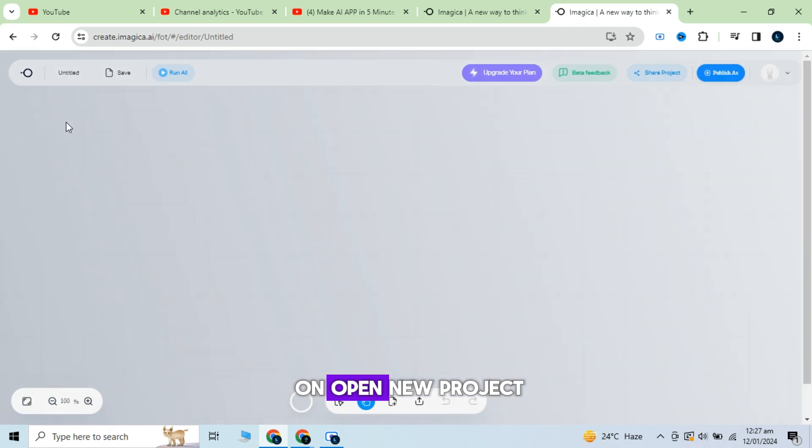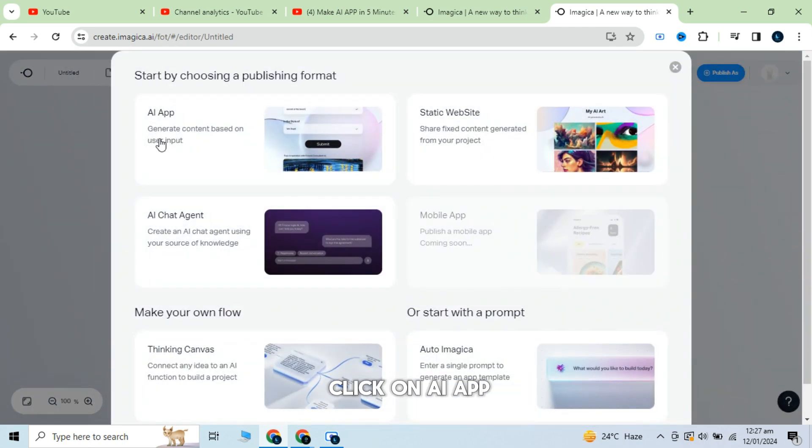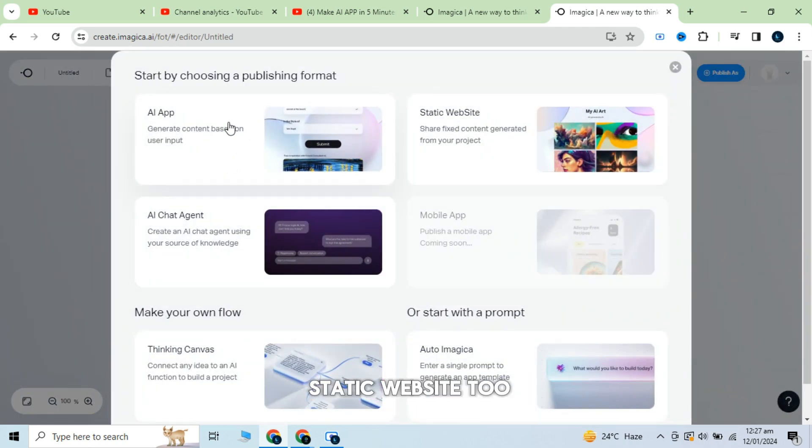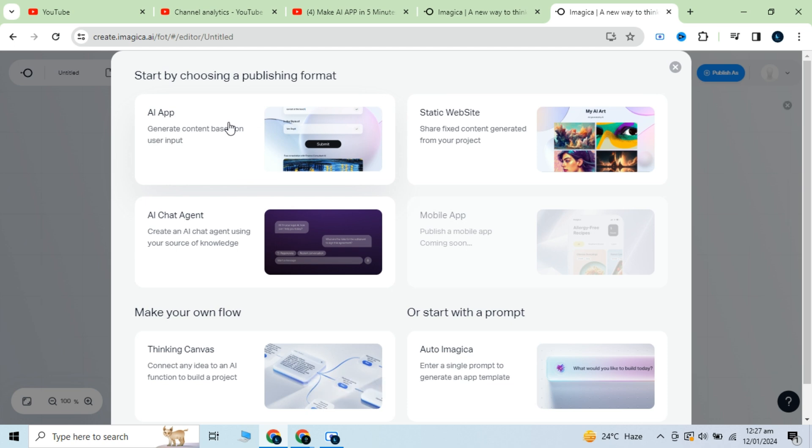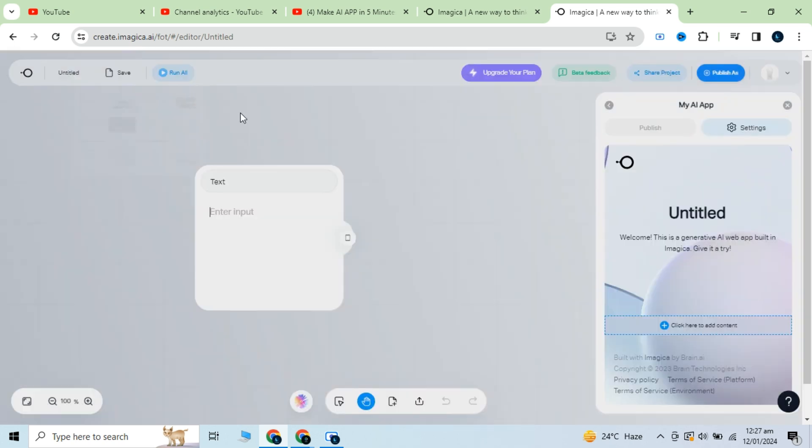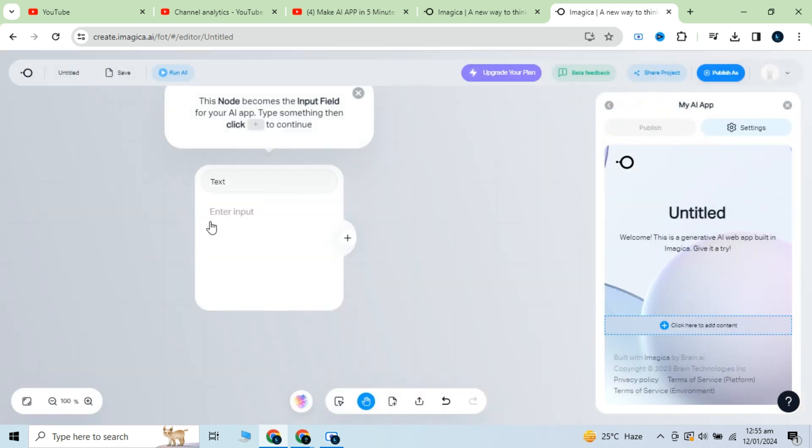Click on open new project. Click on AI app. You can create a static website too. Now enter the input you want to create your app about. That could be a word or a sentence. I am going to create an app for eco-friendly blog generating.